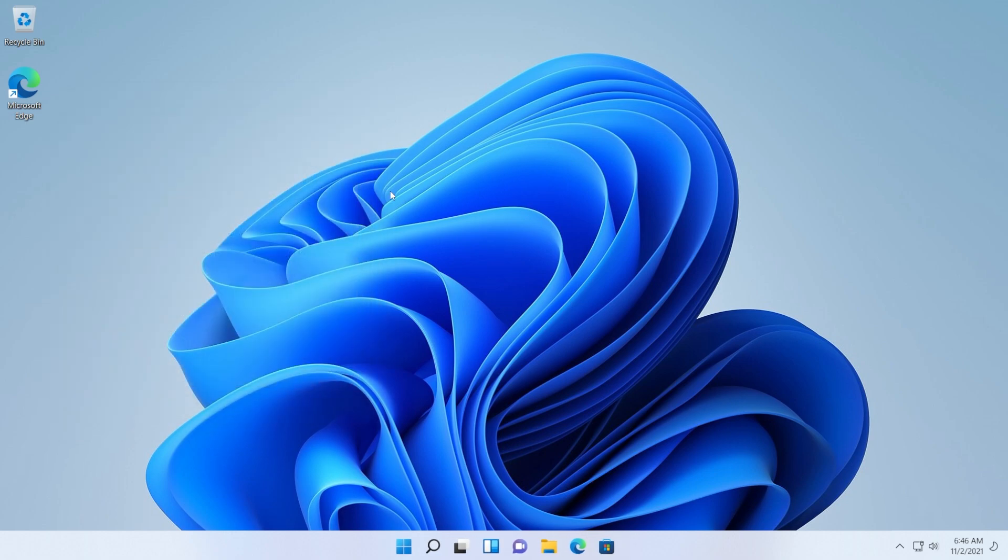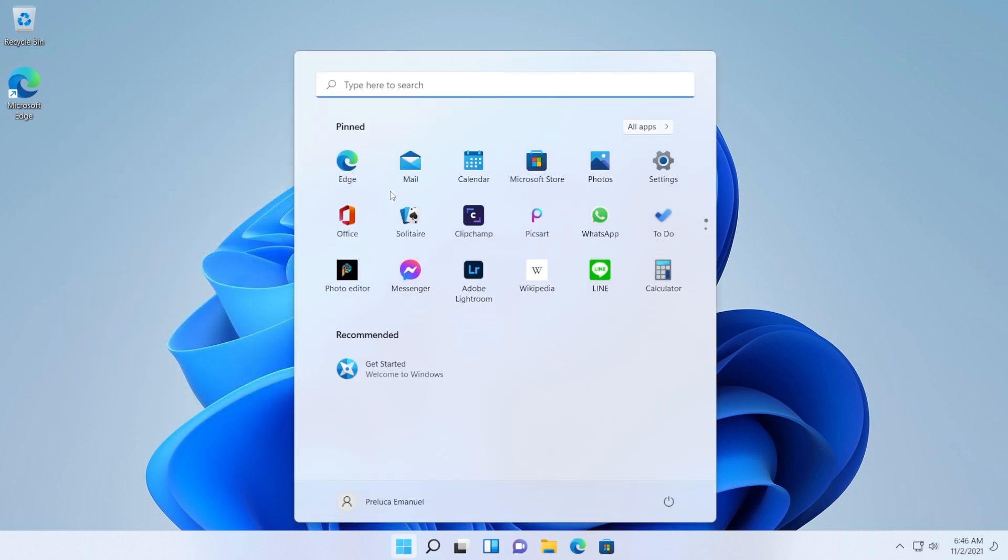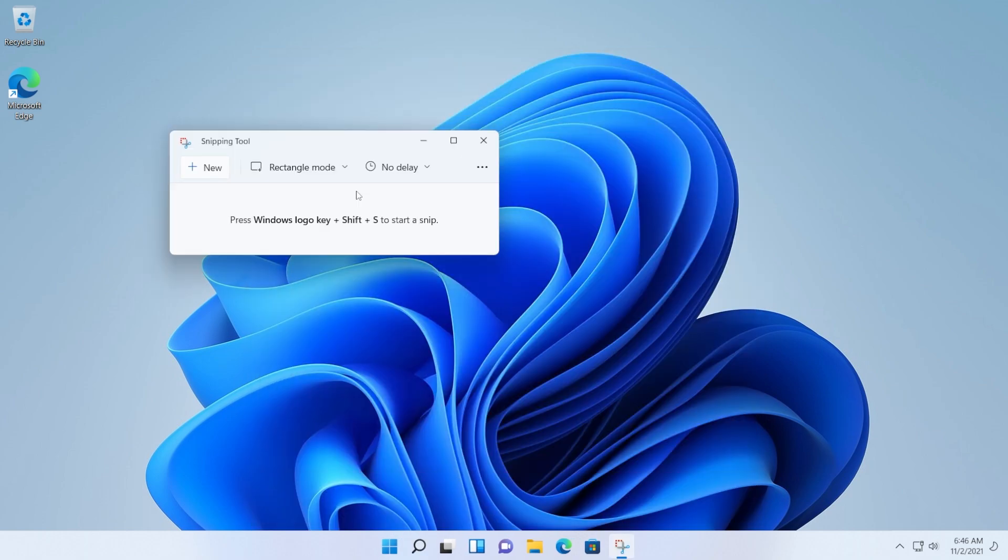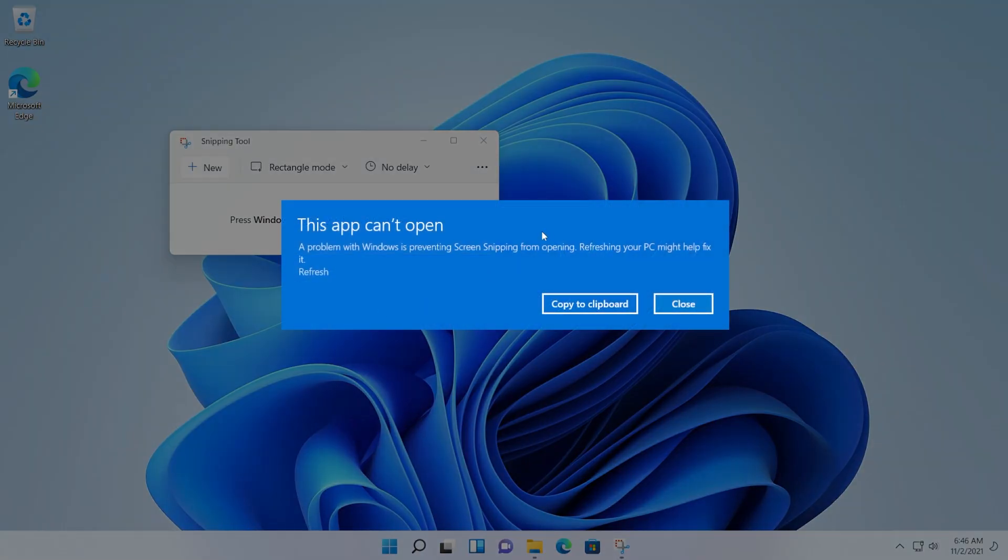So let me show you how this looks. You open up the Snipping Tool app, for example, or even press the Windows logo key plus Shift plus S. Then you click on New for example and you receive this error.